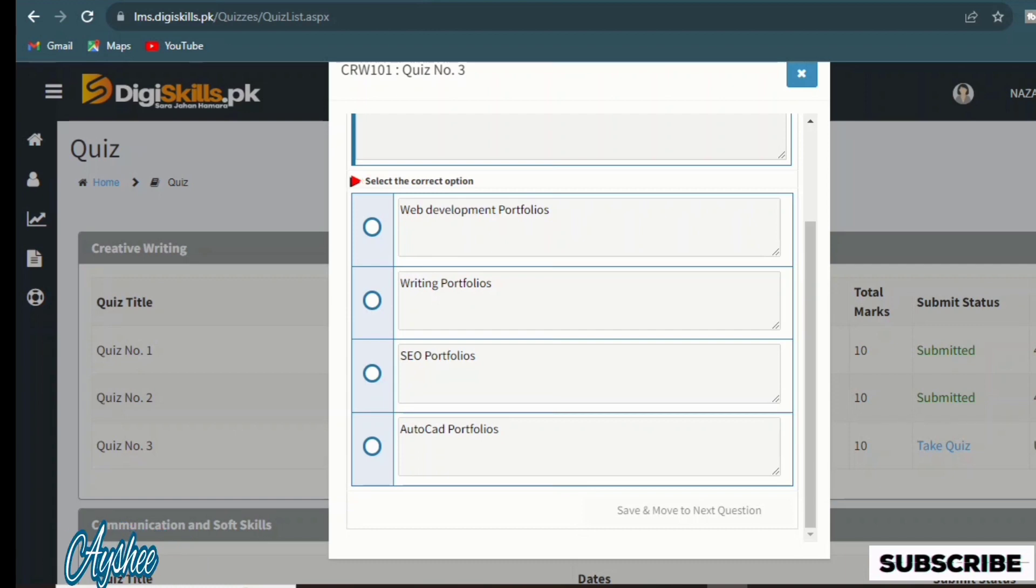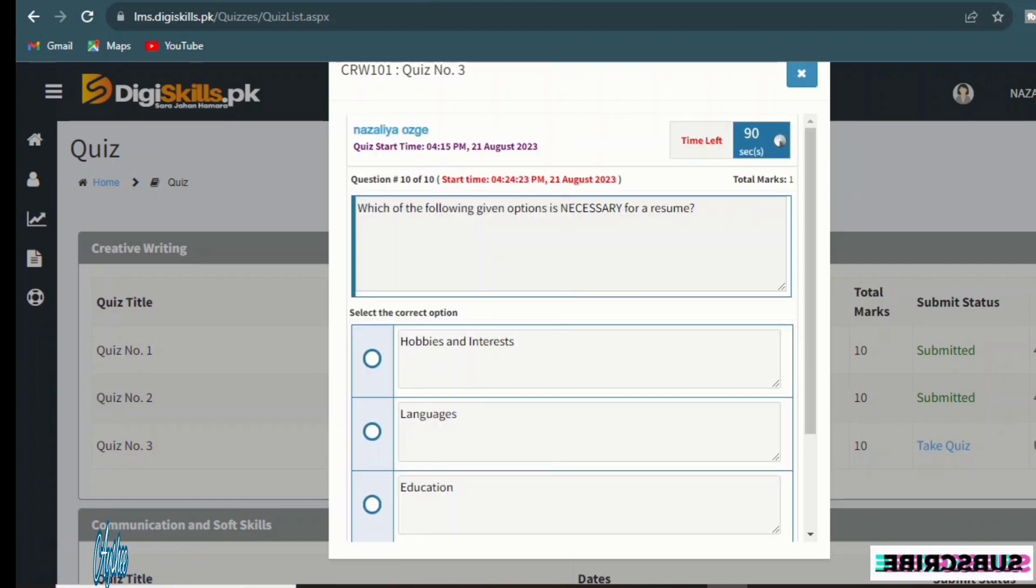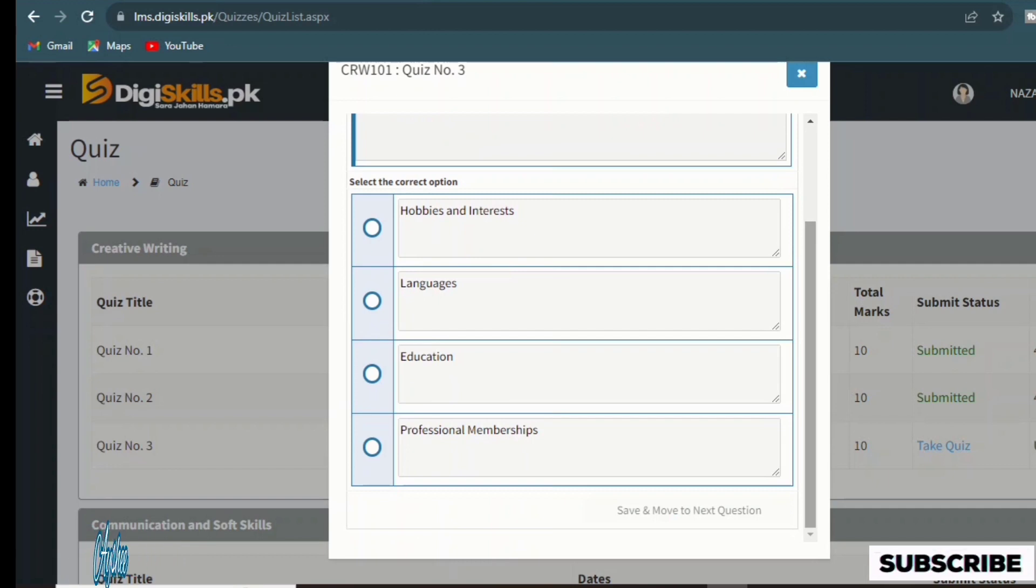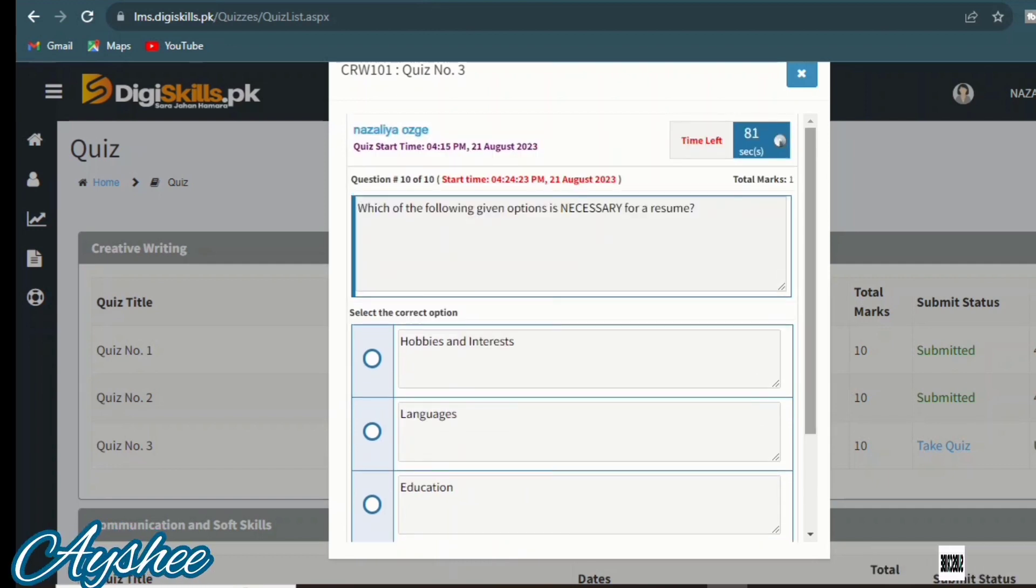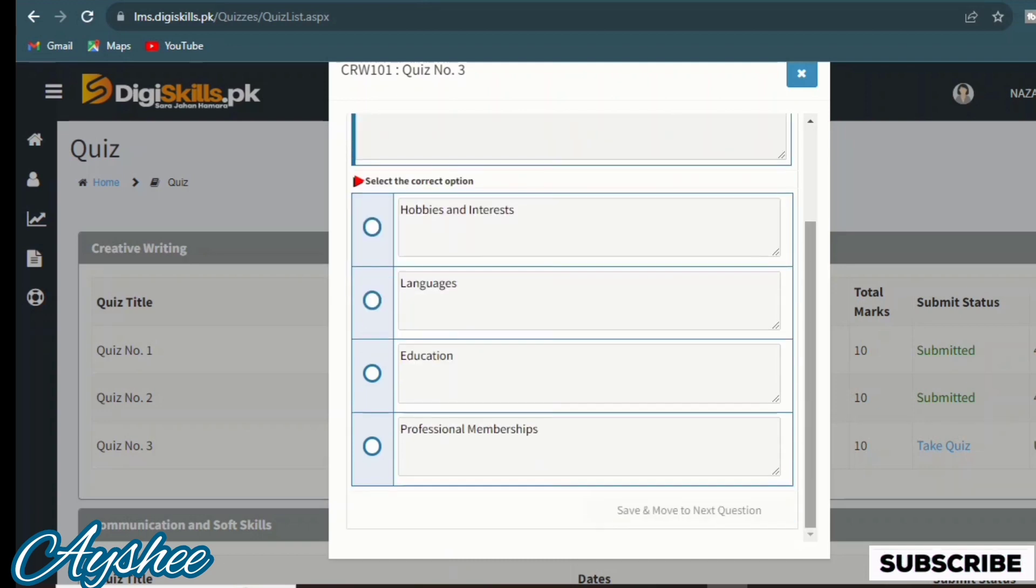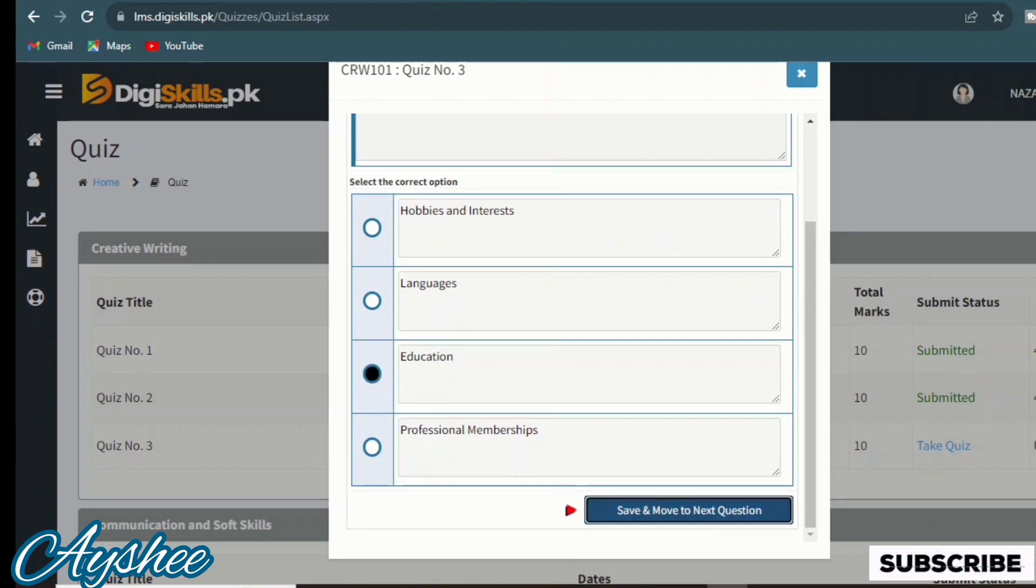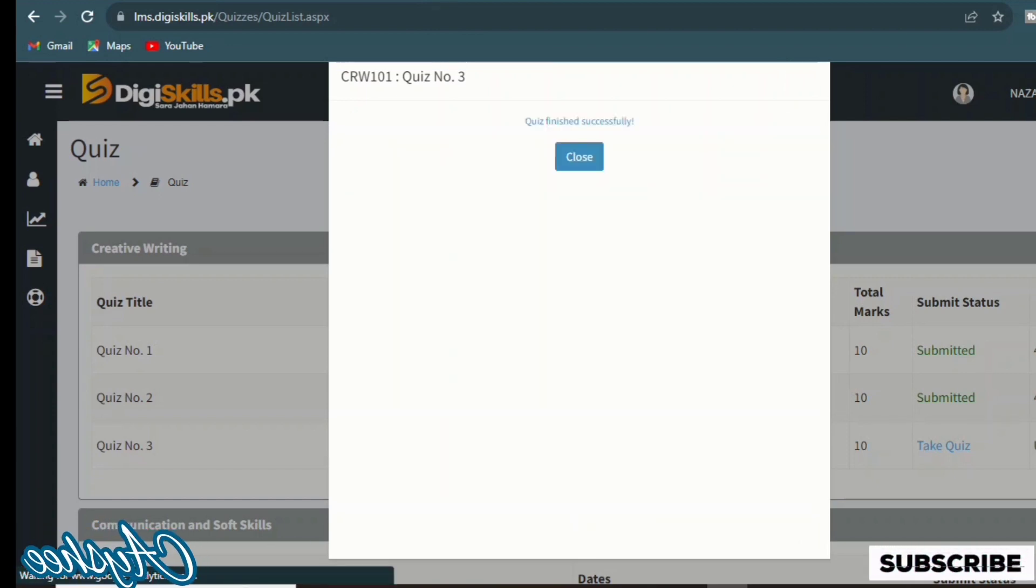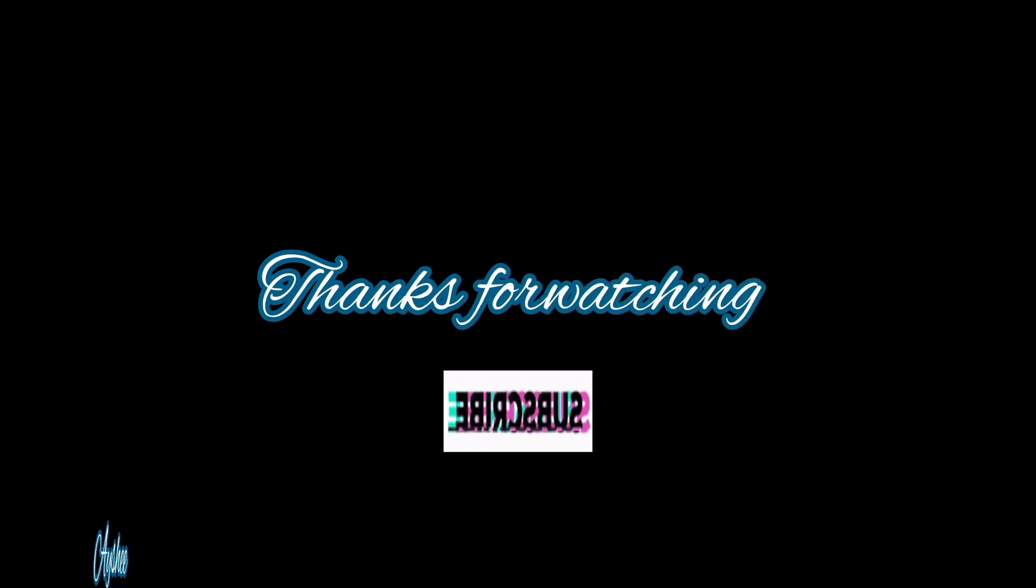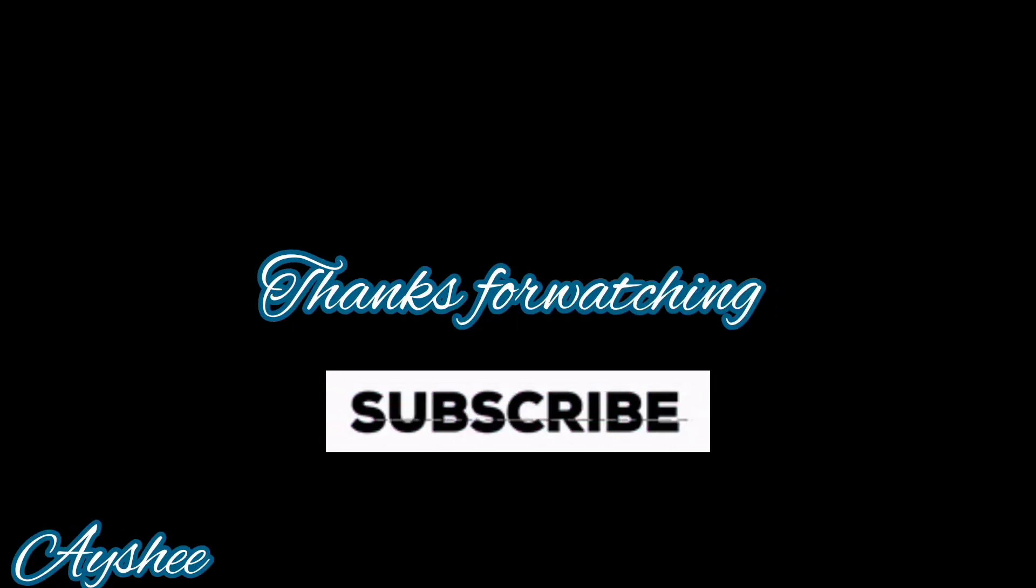Which of the following given options is necessary for a resume? Hobbies and interests, languages, education, and professional membership. Education is the right option. We will mark it from 10. Due to time limitations, I will not show the whole video. Don't forget to subscribe. Thank you for watching, take care of yourself, and remember me in your prayers.